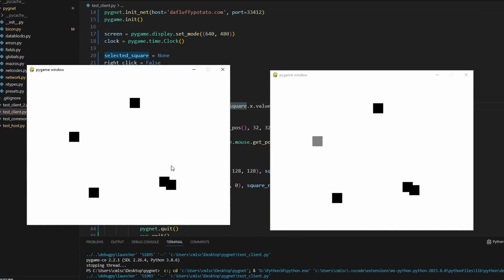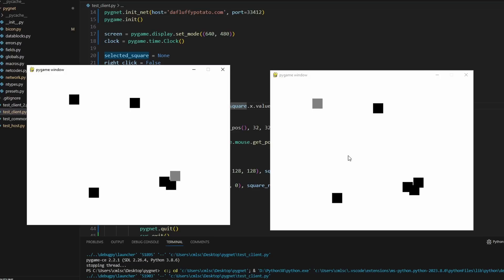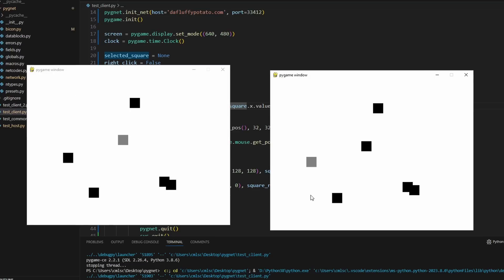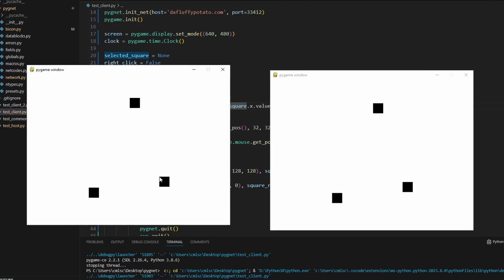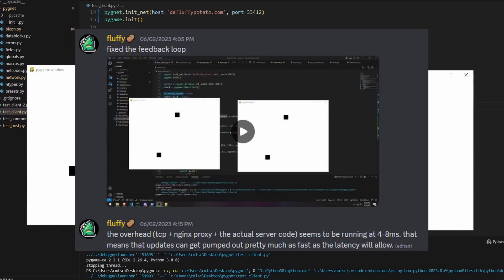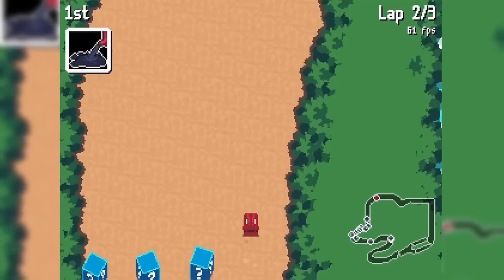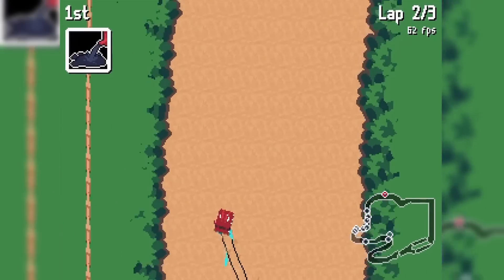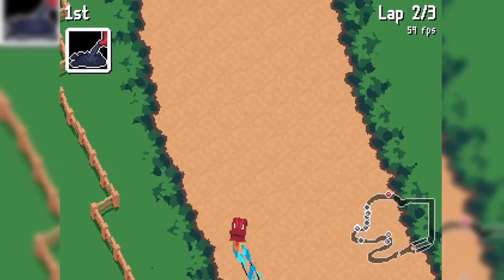The updates appear almost instant. When benchmarked, the networking overhead — that is, the difference between the apparent latency in the game and the base ping to the server — was 4–8 milliseconds including TCP, the NGINX proxy server, and my actual networking framework. That's borderline negligible, so my performance issues were solved.